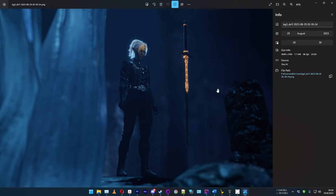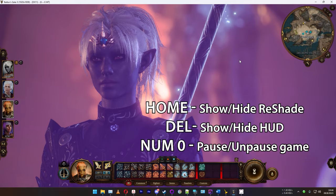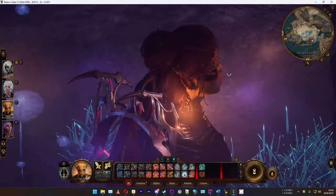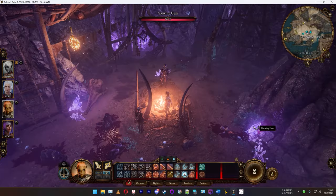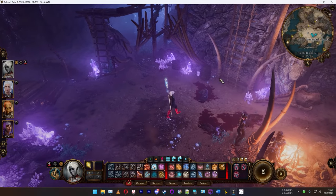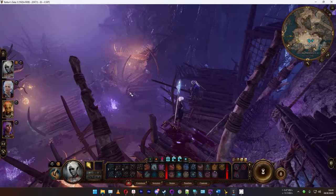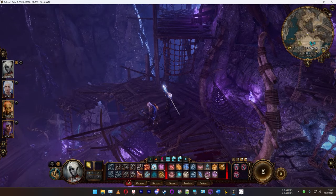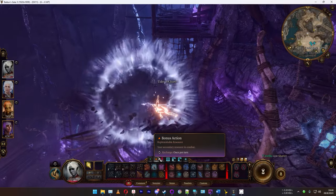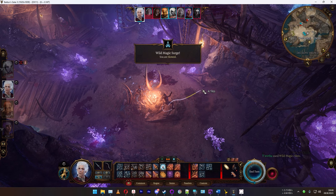Good luck taking your pictures! To exit, press Home to close Reshade, resume the game, deactivate the camera with the Insert key, and press Home again if needed — and you're back in the game, ready to continue adventuring.